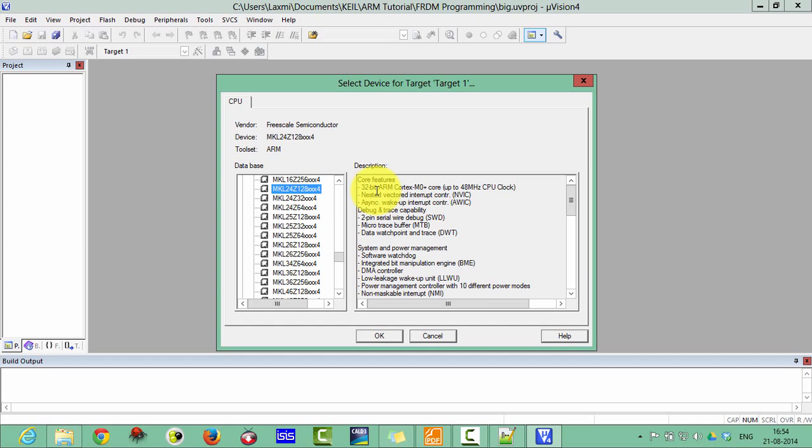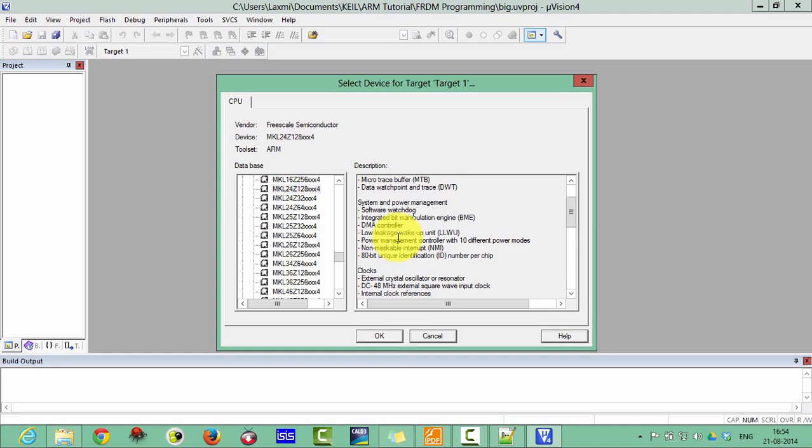Your device Cortex-M0 plus has a frequency 48 MHz and the nested vector interrupt controller is also there. 2-pin serial wire debug also there. Microtrace buffer, data watch points and all those things have been included. Then click OK.